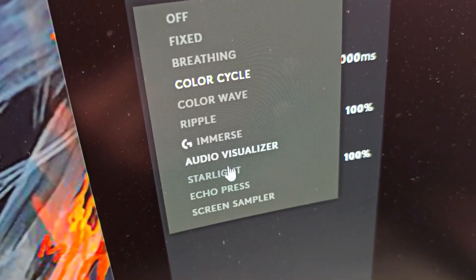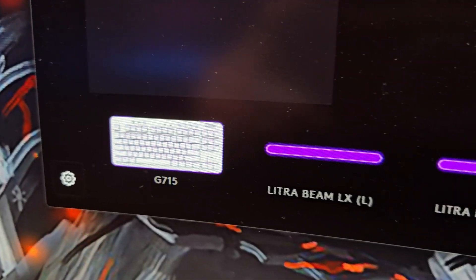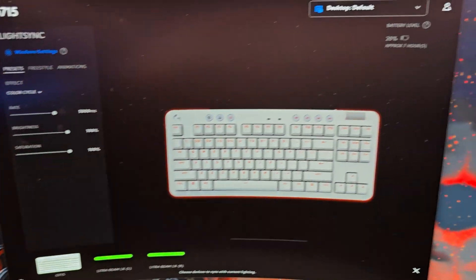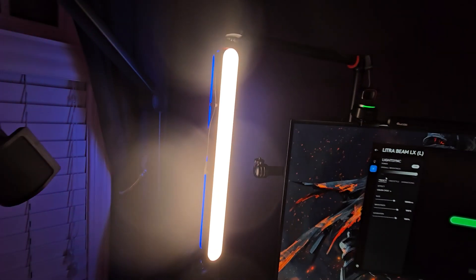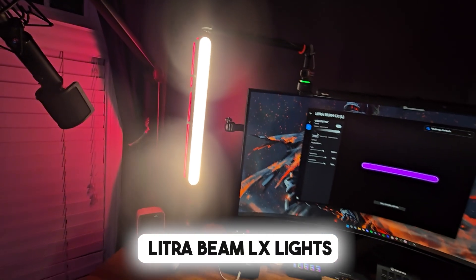If you choose one of the presets, you can choose the option to sync the colors across multiple Logitech devices. I for example use it with my two Litra Beam LX lights.